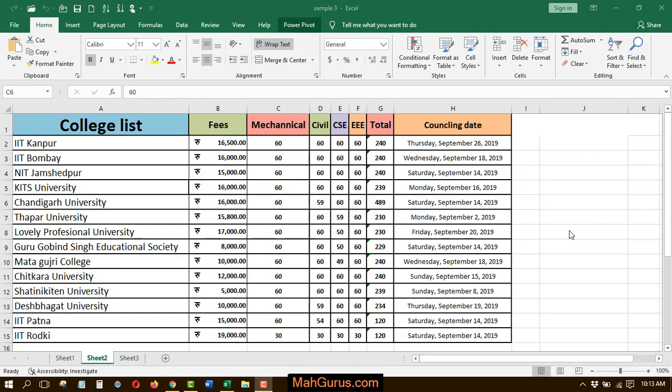Hi guys, welcome back to the YouTube channel. So in this tutorial, we're going to learn how to use synchronous scrolling in Microsoft Excel.